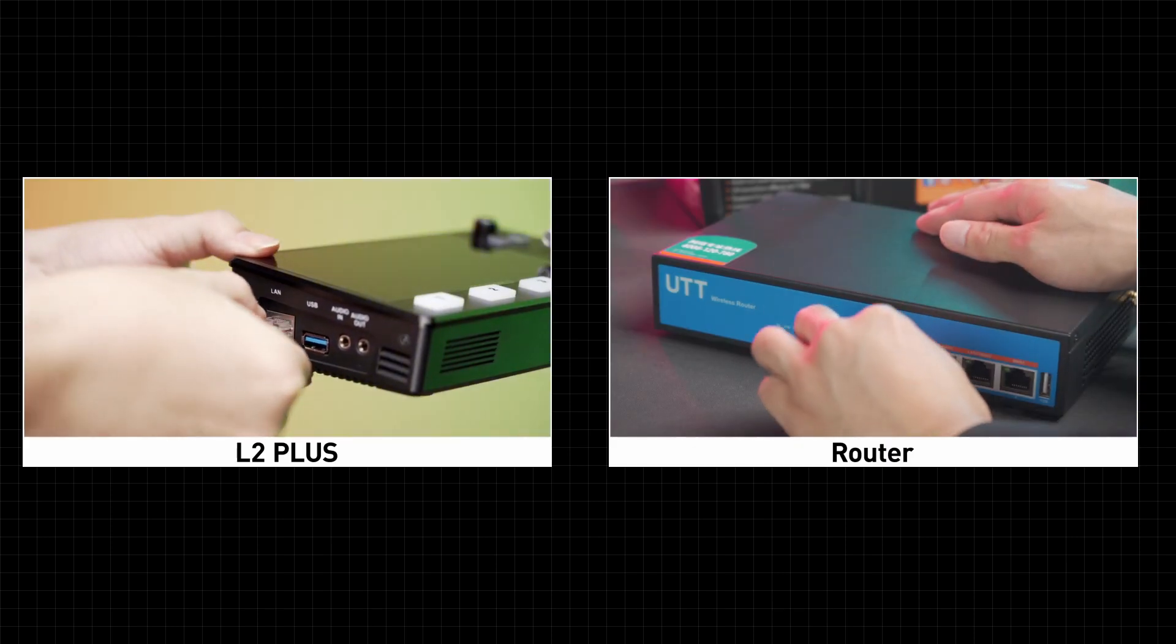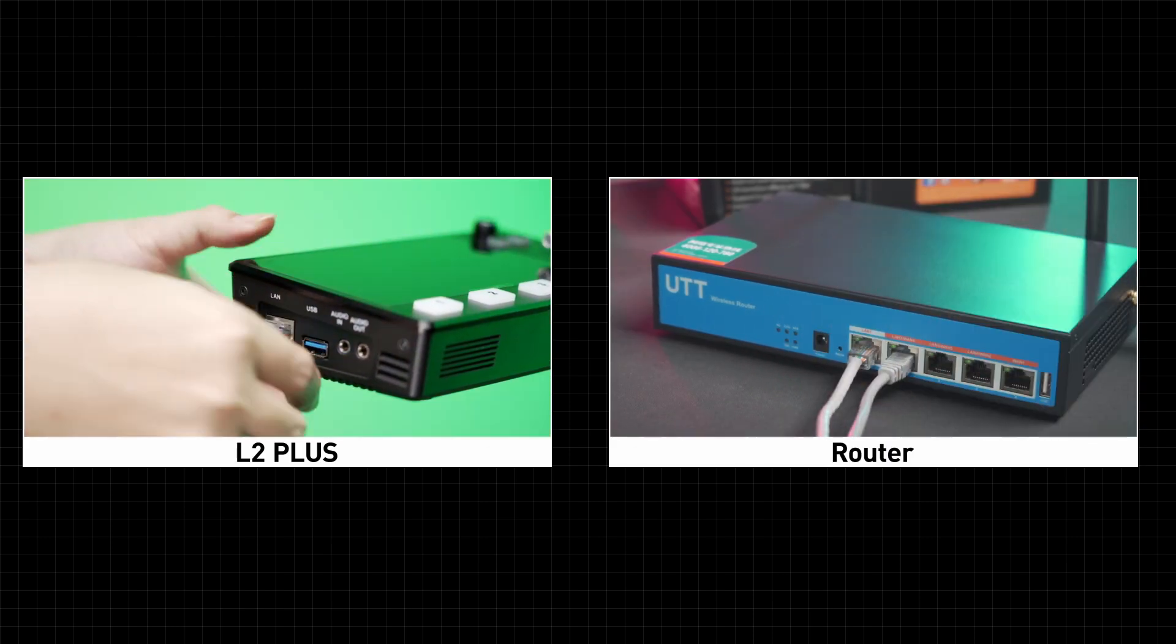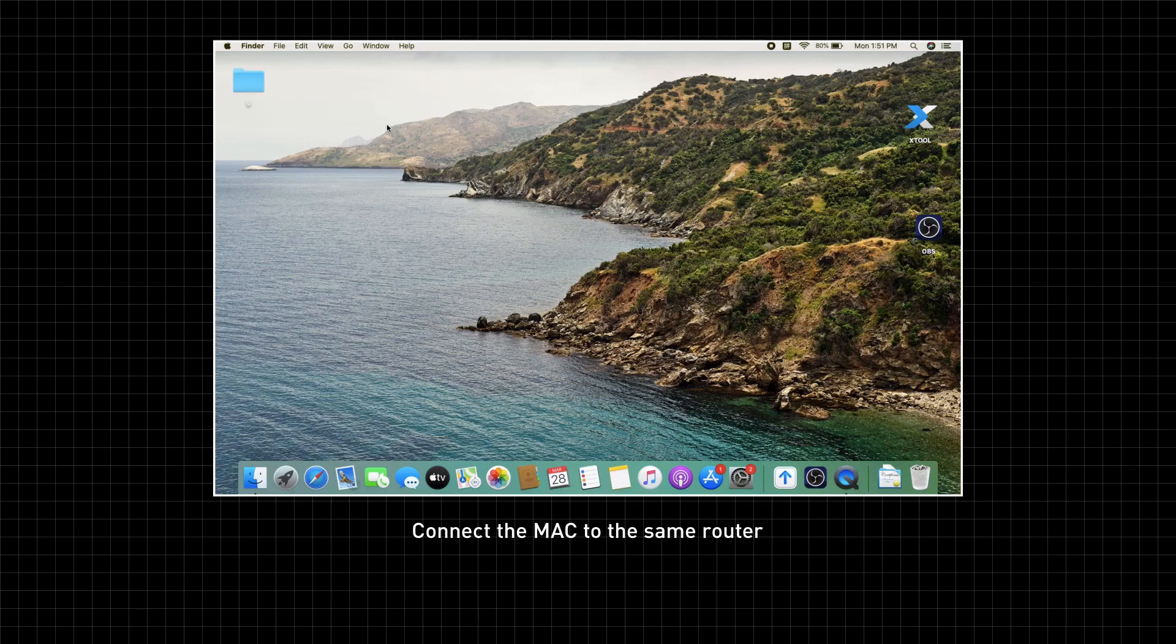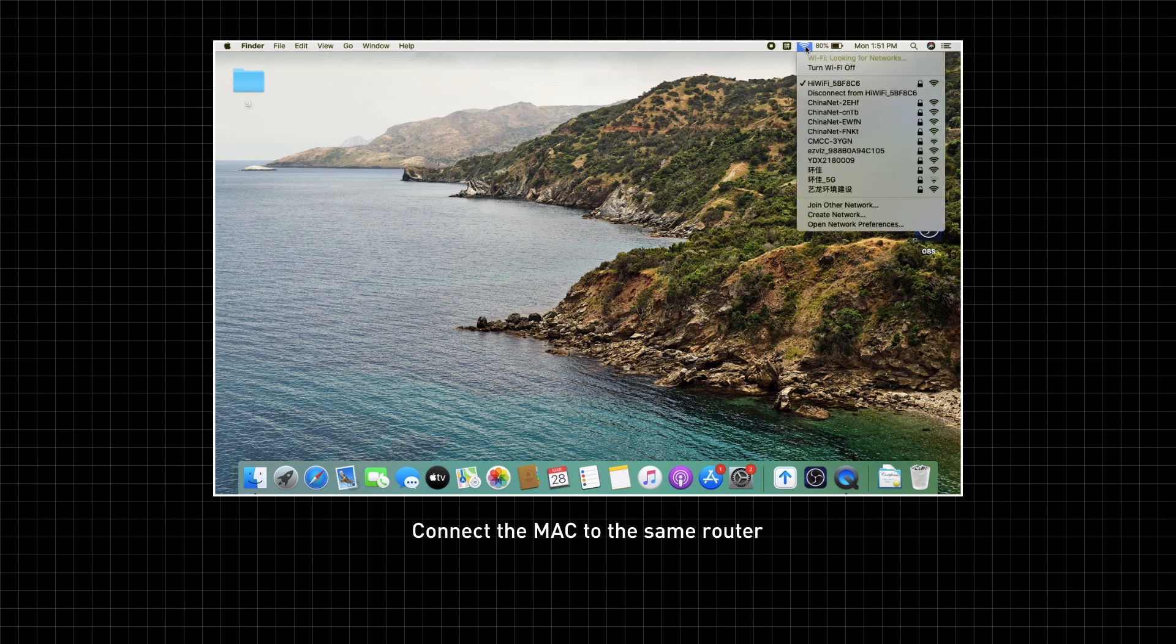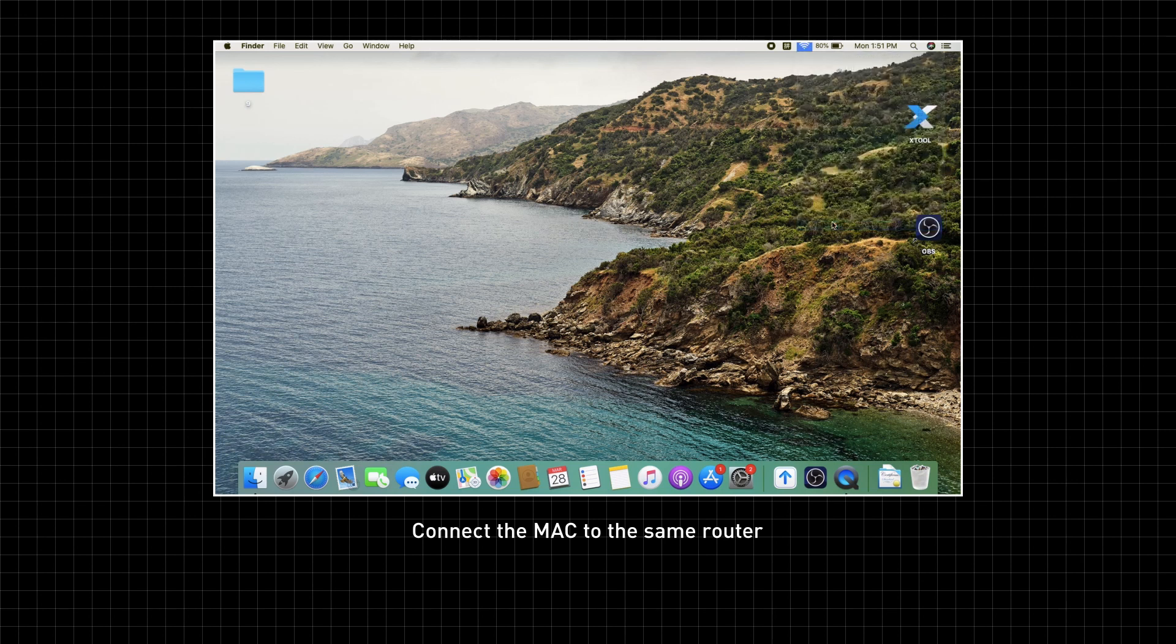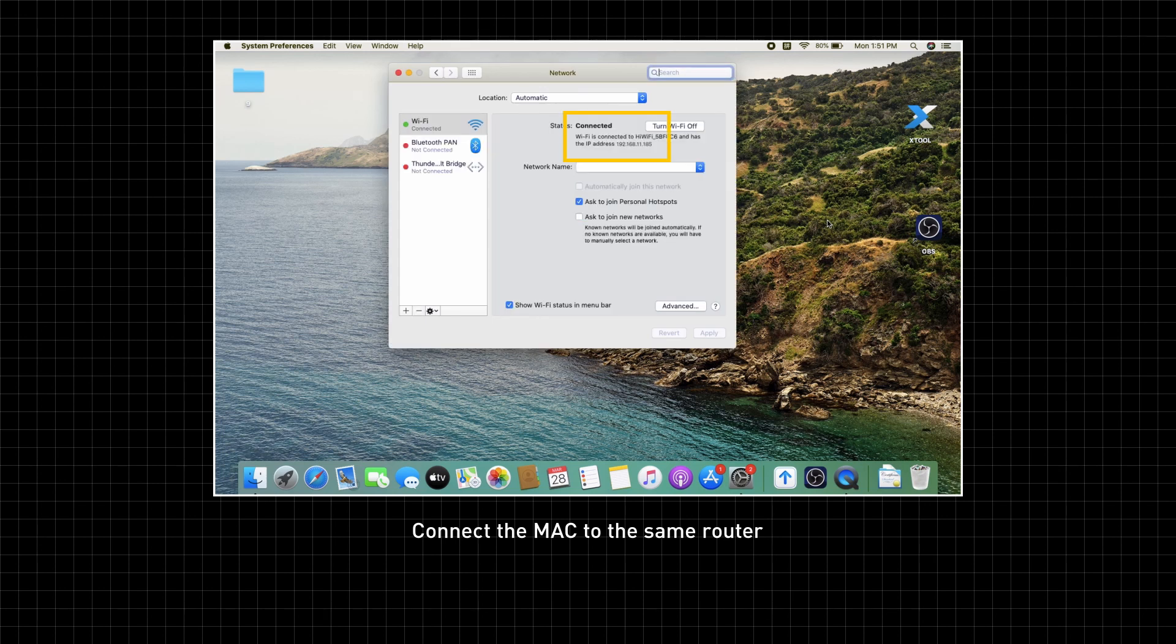Connect L2 Plus to the router. On your Mac, click the top right corner, choose network preferences, connect Wi-Fi to the same router, and you can see the IP address.